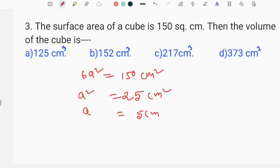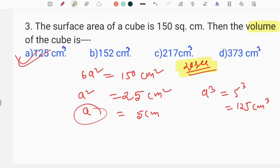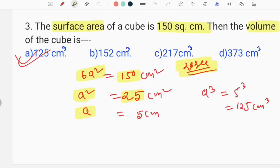That gives a² = 25 and a = 5. Cube proof — if we use the side, we use the volume tool. The volume of a cube means 5 cubed: 5 cubed means 125 cm³. So option A is correct. The surface area is 6a² = 150, so a² = 25, a = 5, and volume = 5³ = 125 cm³. Option A is correct.